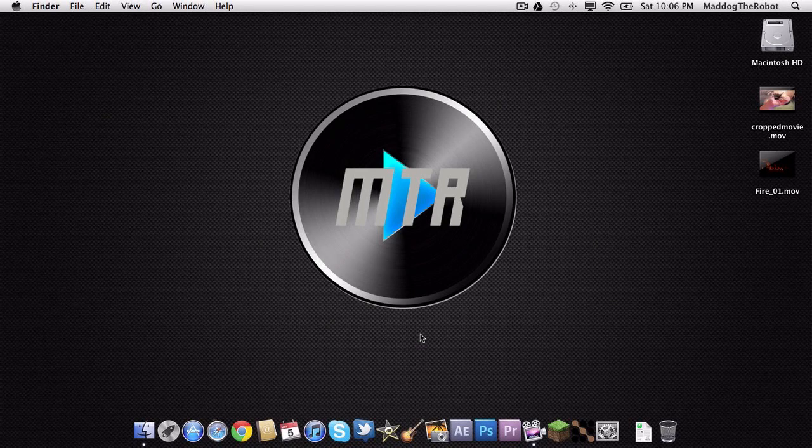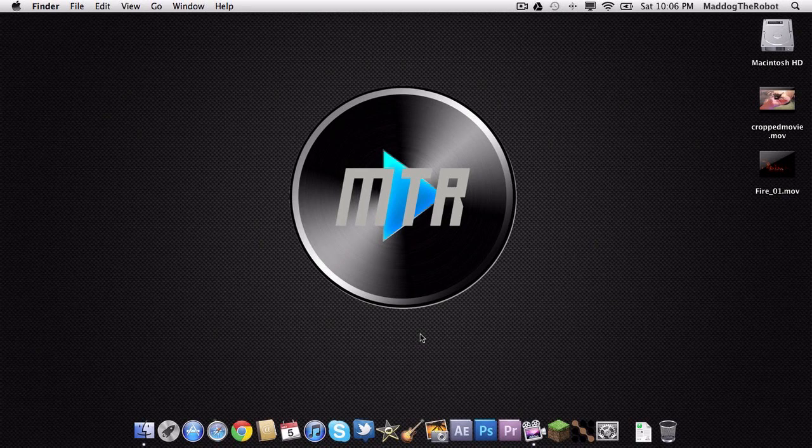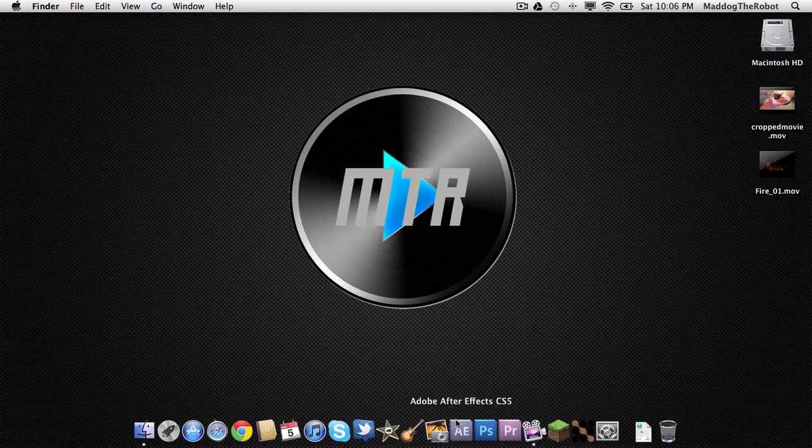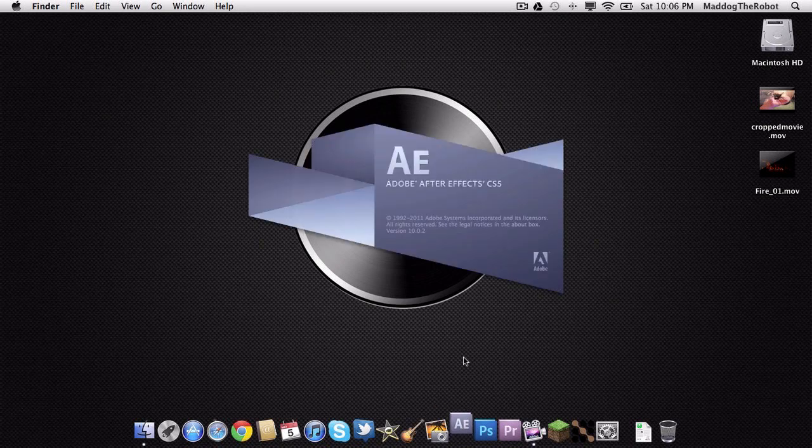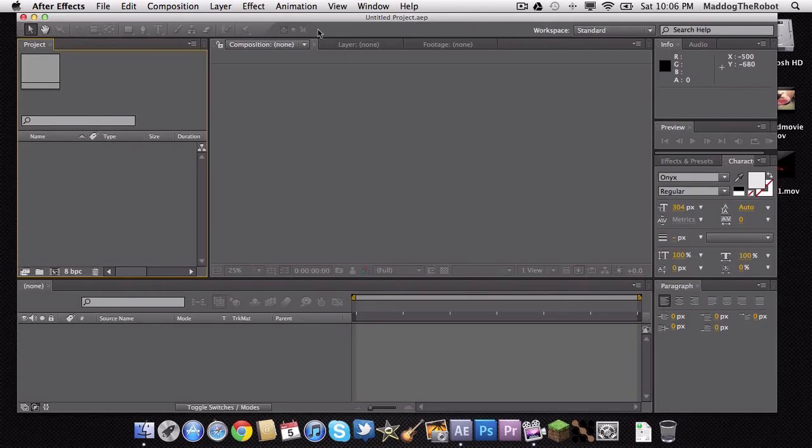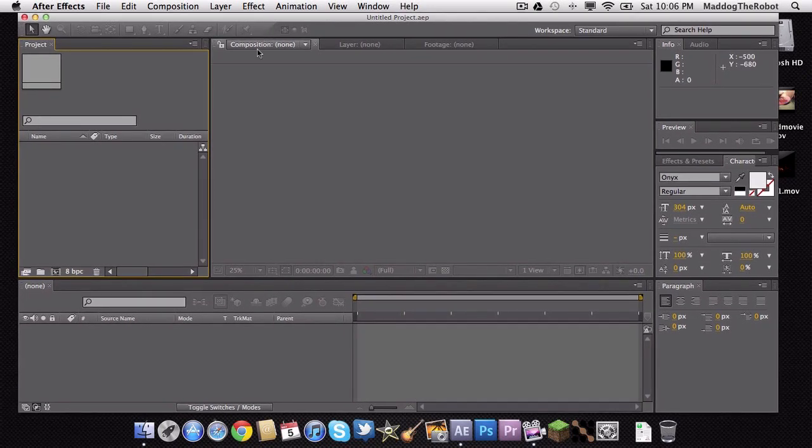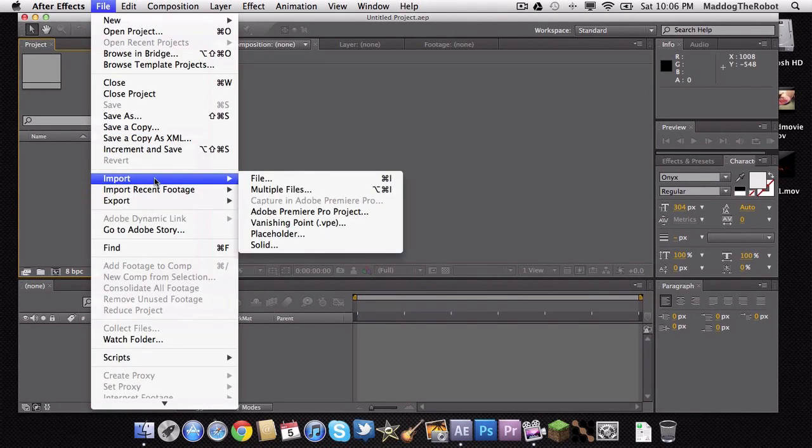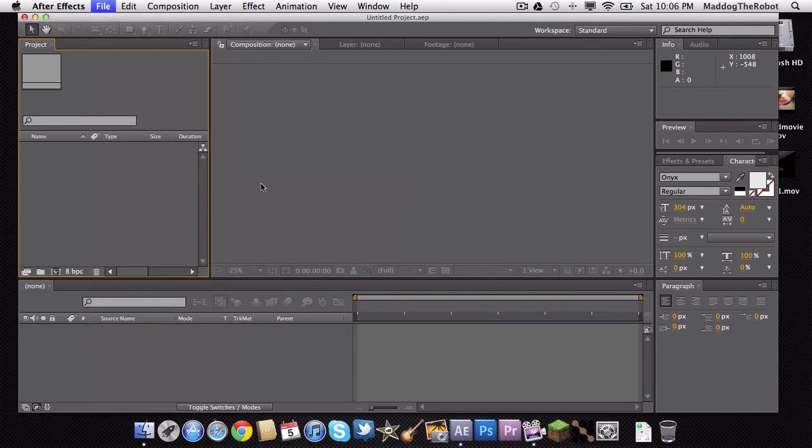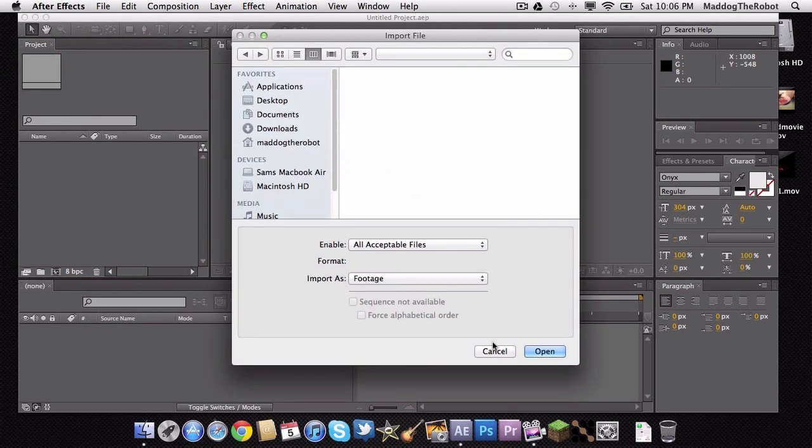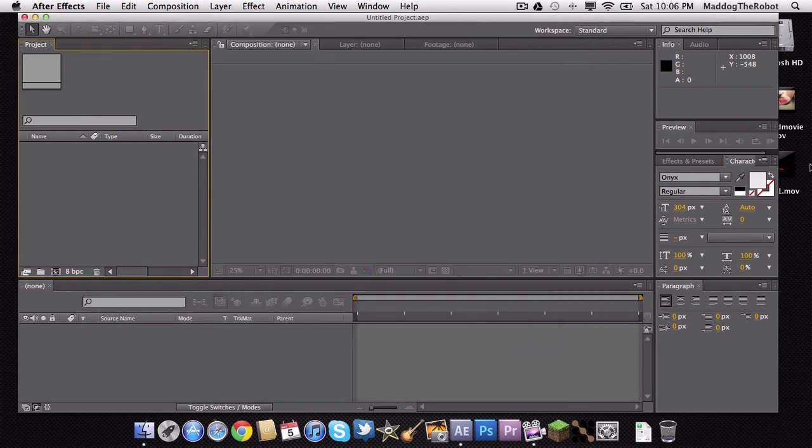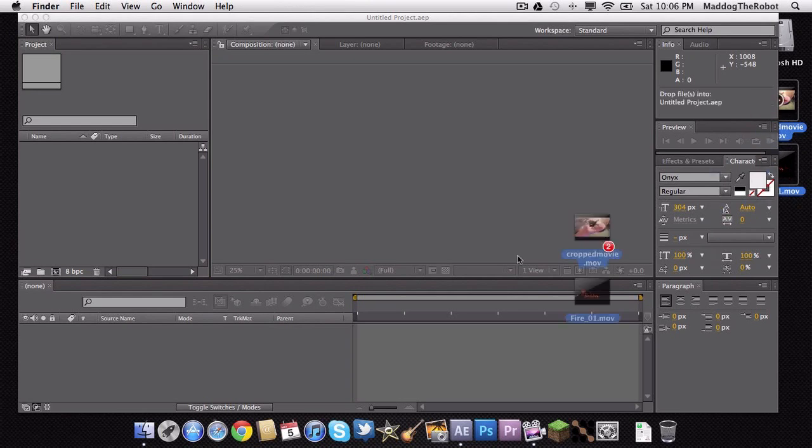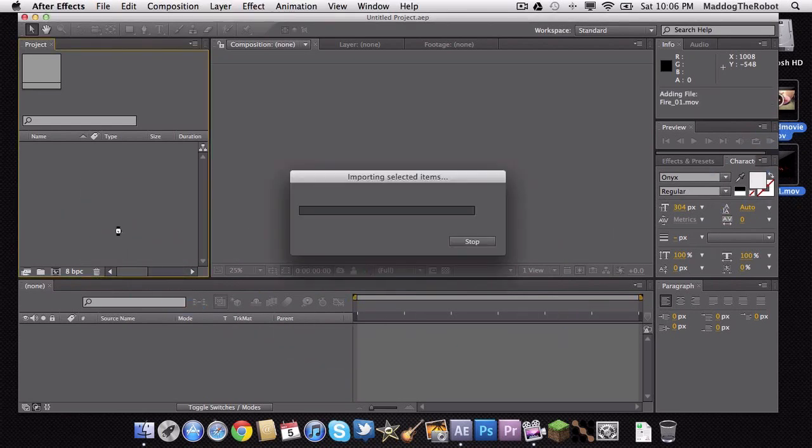So the first thing you need to do is you need to open up After Effects right here. We're just going to let that open. The next thing you want to do is you want to import your clips. To do this you can do file import files or you can drag them in. So we are actually just going to drag them in. Let's drag in our two clips.